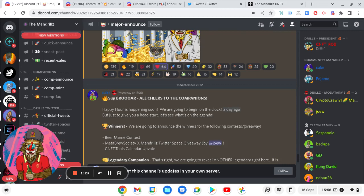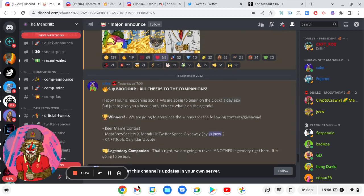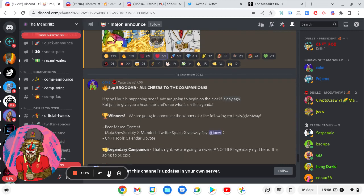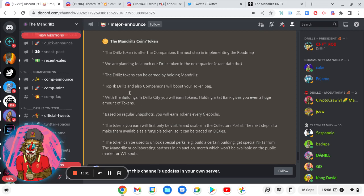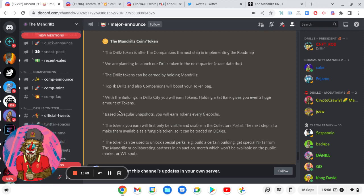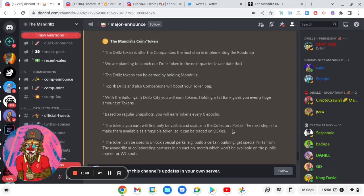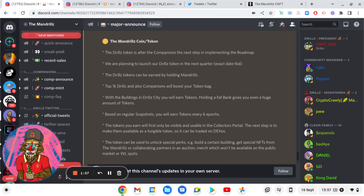Sorry people, let me get back to that. Based on regular snapshots, you will earn tokens every 6 epochs. The tokens you will earn will be first only visible and usable in the collector's portal. The next step is to make them available as fungible tokens so it can be traded on DEXs. So you can see how early you are in this procedure.